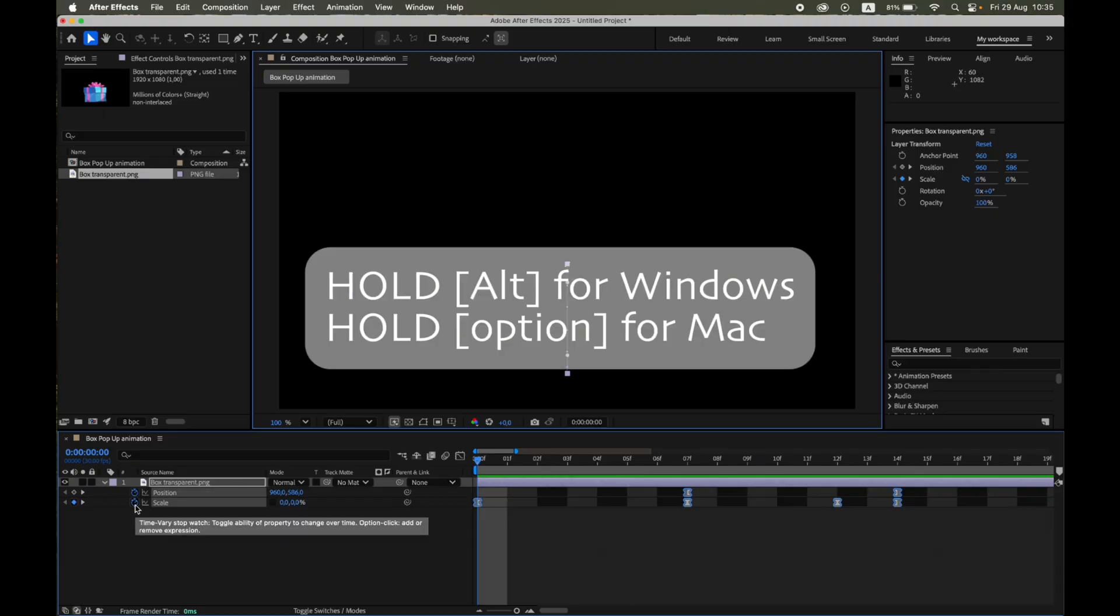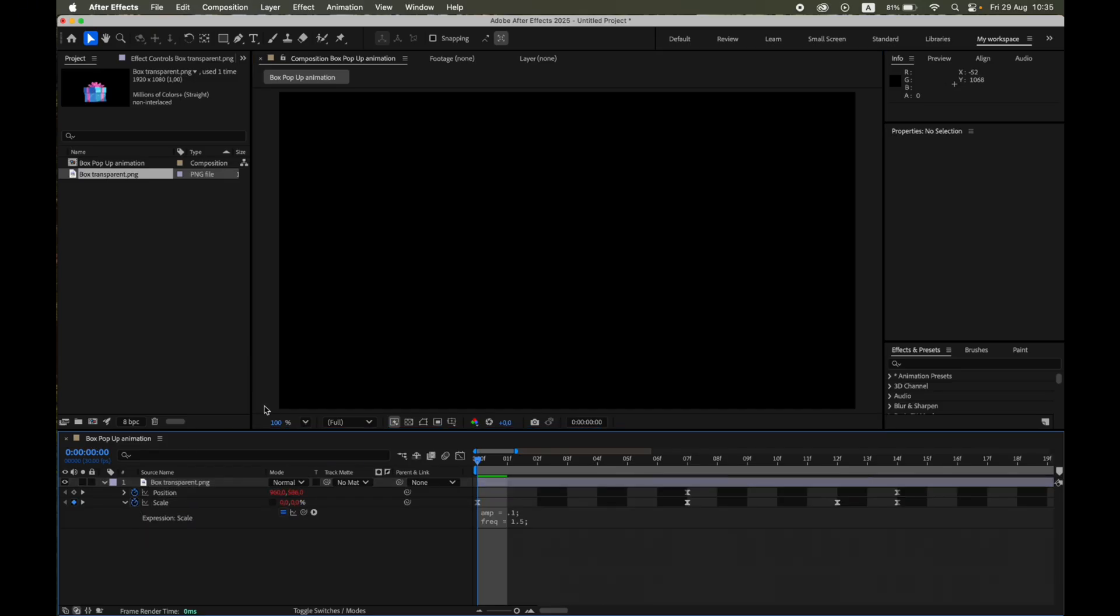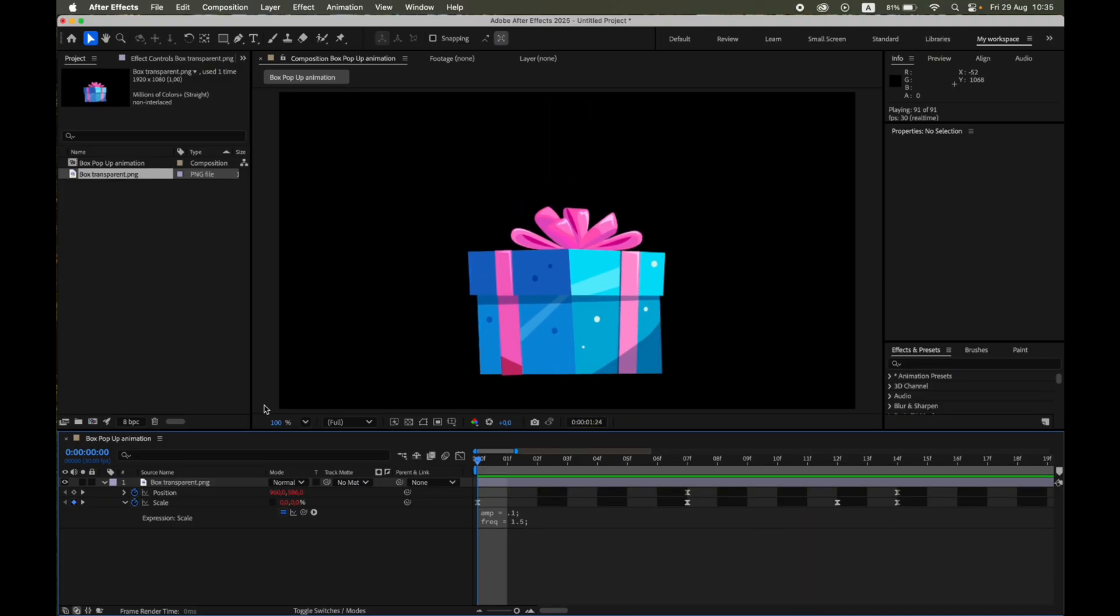Hold Alt for Windows or Option for Mac and click the stopwatch next to Scale. Paste in the bounce expression. You'll find the full code in the video description. Now, a quick word about the bounce expression.